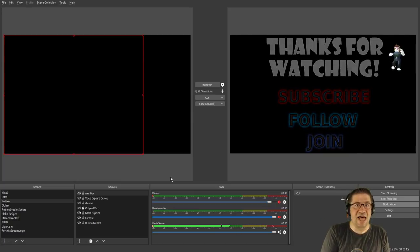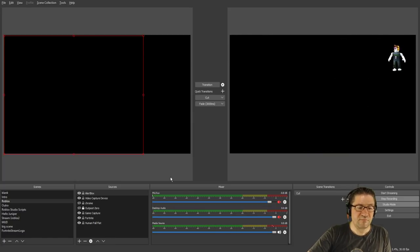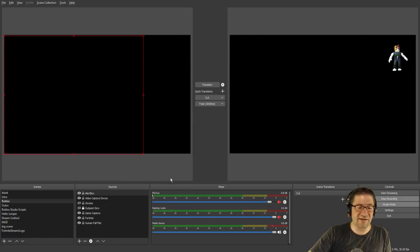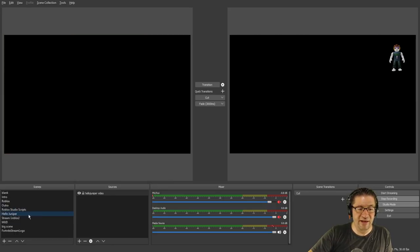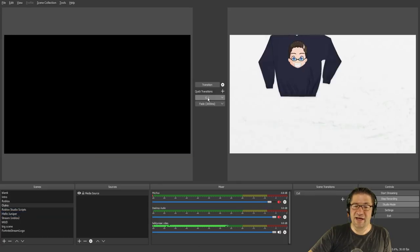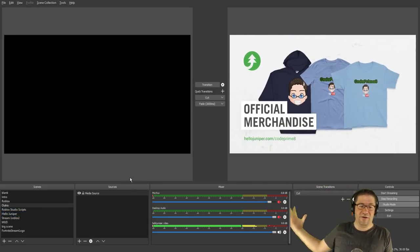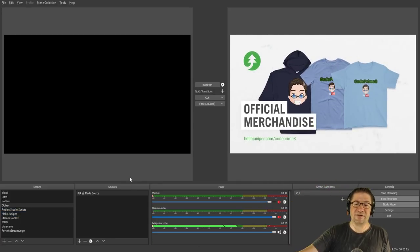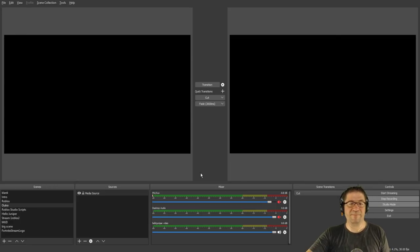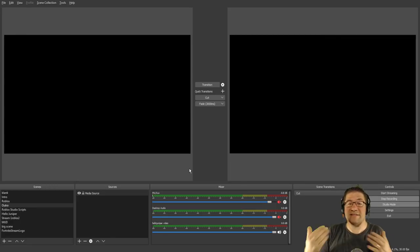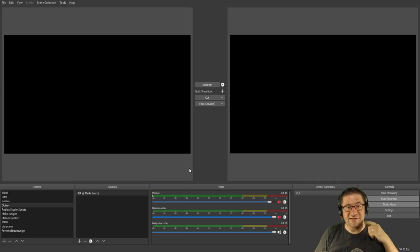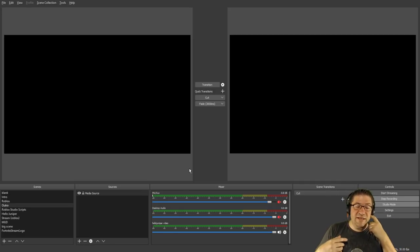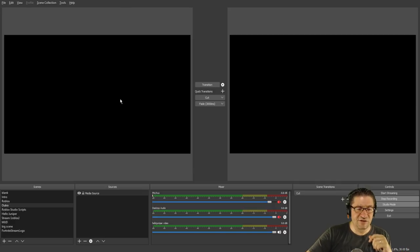Once it gets done playing I come over here and I select my hello juniper which is the advertisement for my merchandise. I hit cut again, there it all goes good good good. And when I see that that stops I hit stop recording. Now I'm not going to hit stop recording right now because technically I'm recording this. So that's how I do the live feeds.